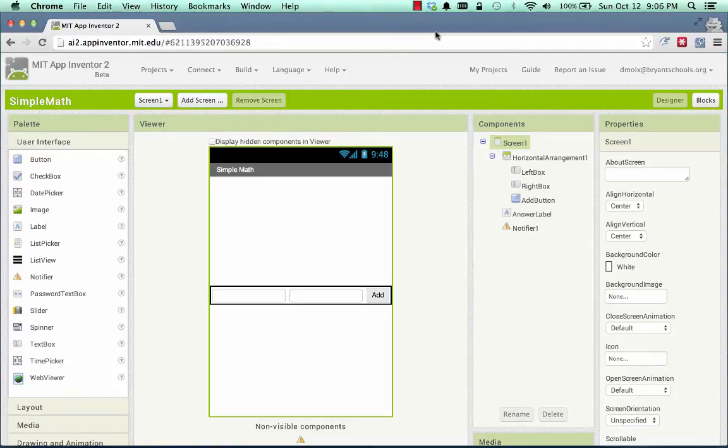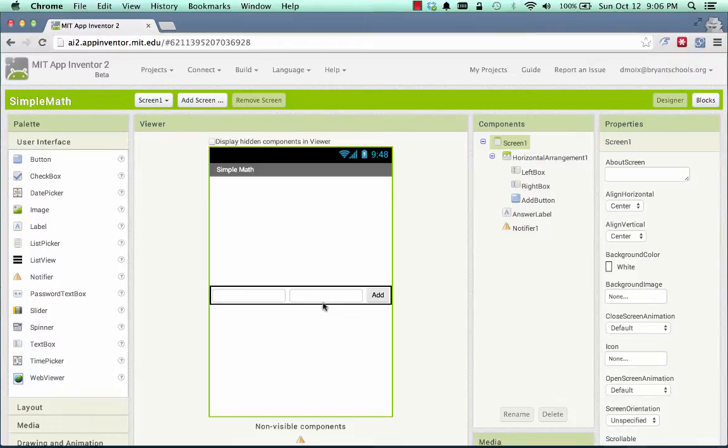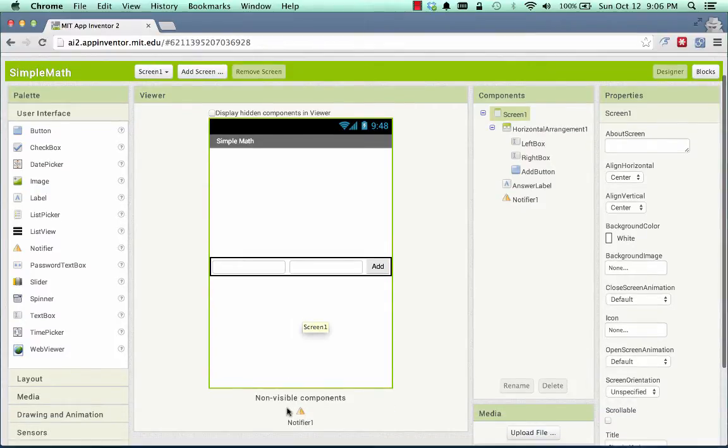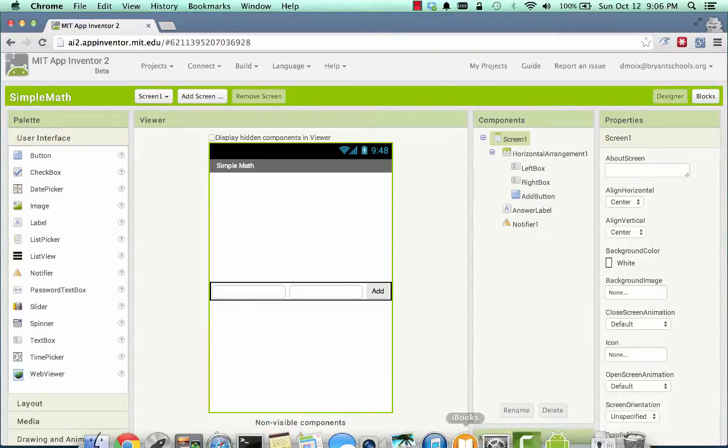Here's a simple app called SimpleMath that I've created to demonstrate several things that you might want to incorporate into your own apps. This SimpleMath app has a left box, a right box, and an add button, and below it, that you can't see right now, is a label where I can put an answer. There's a non-visible component called a notifier that I'll be using for some of these examples.